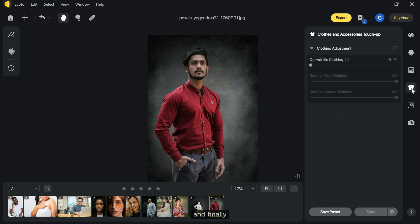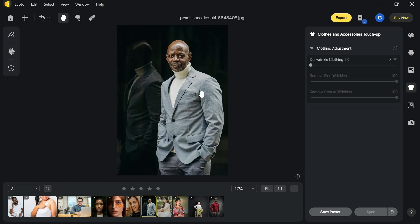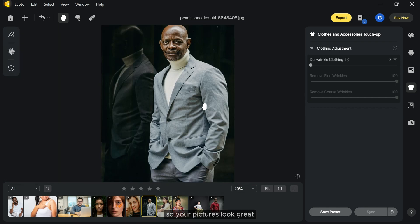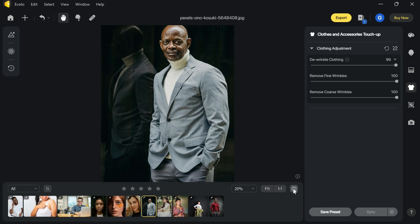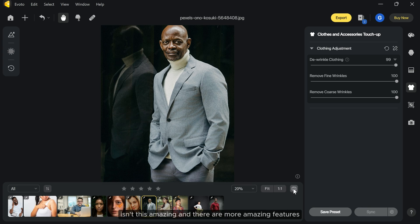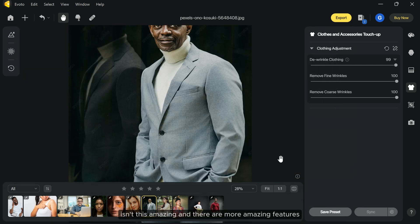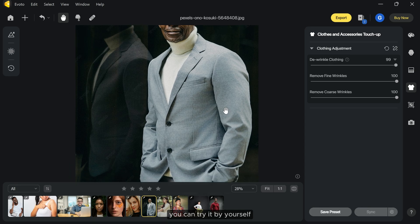And finally let's talk about the best feature, de-wrinkle clothing. This tool lets you easily remove wrinkles from your clothes, so your pictures look great. Isn't this amazing? And there are more amazing features you can try yourself.